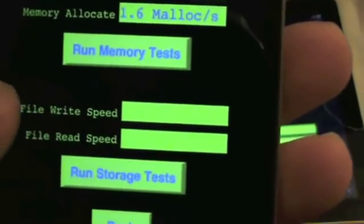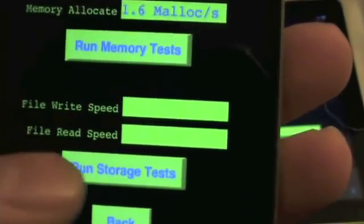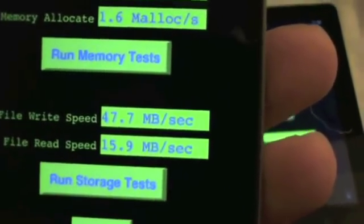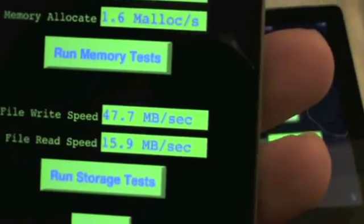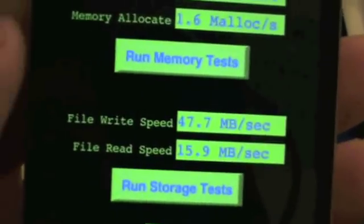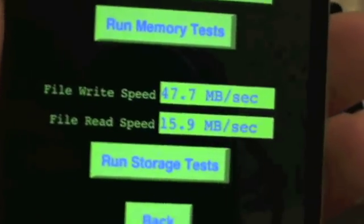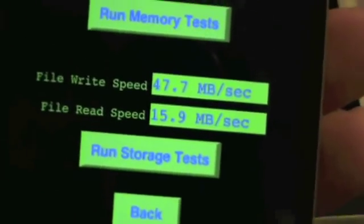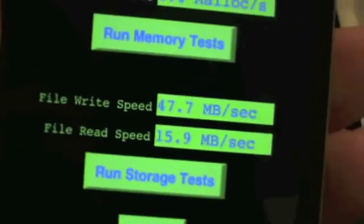For file write and read, we're doing 47.7 megabits a second write and 15.9 megabits a second read.